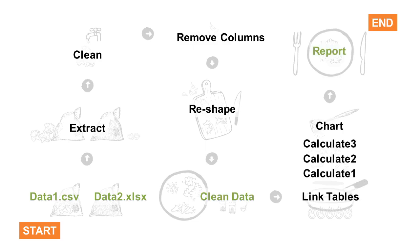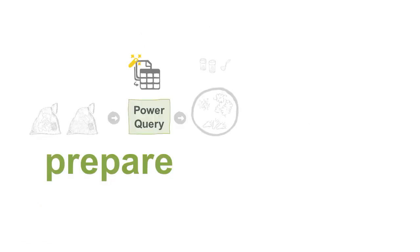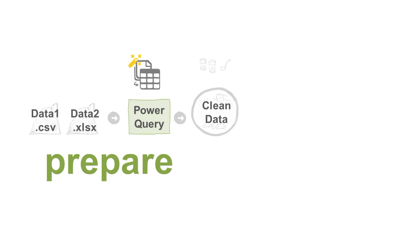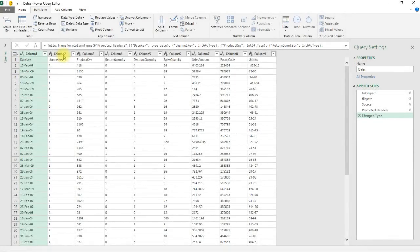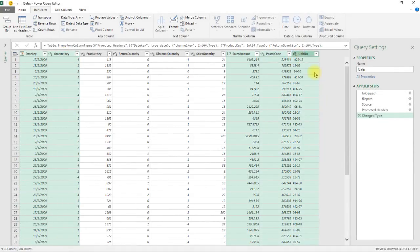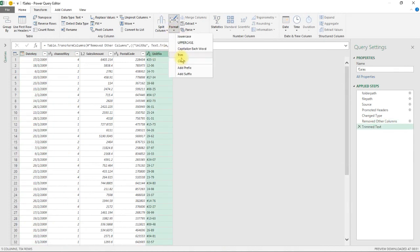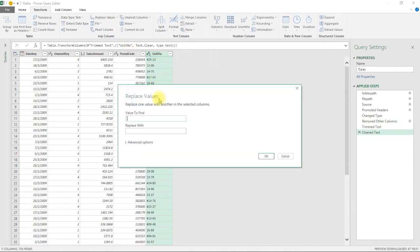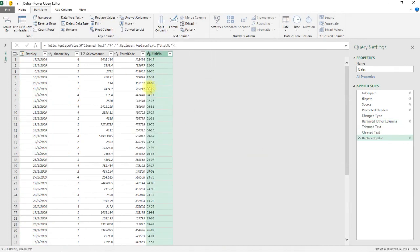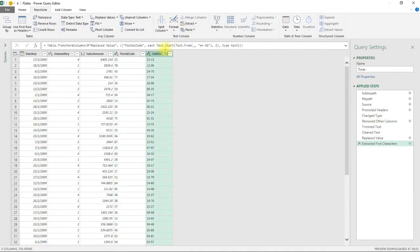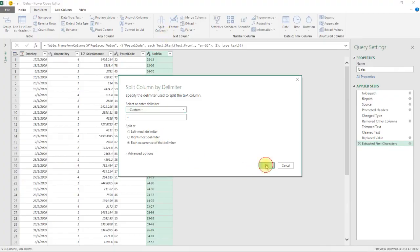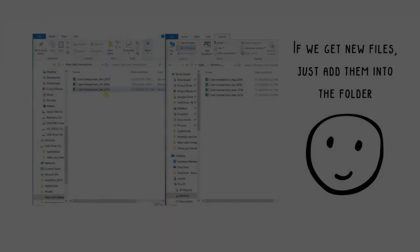Before cooking, you clean and prepare your ingredients. Similarly, Power Query is the first Magic Box that automates your repetitive data cleaning and preparation steps. Set up your workflow once and Power Query will apply it to all your future file updates. No more manual, tedious cleaning work.